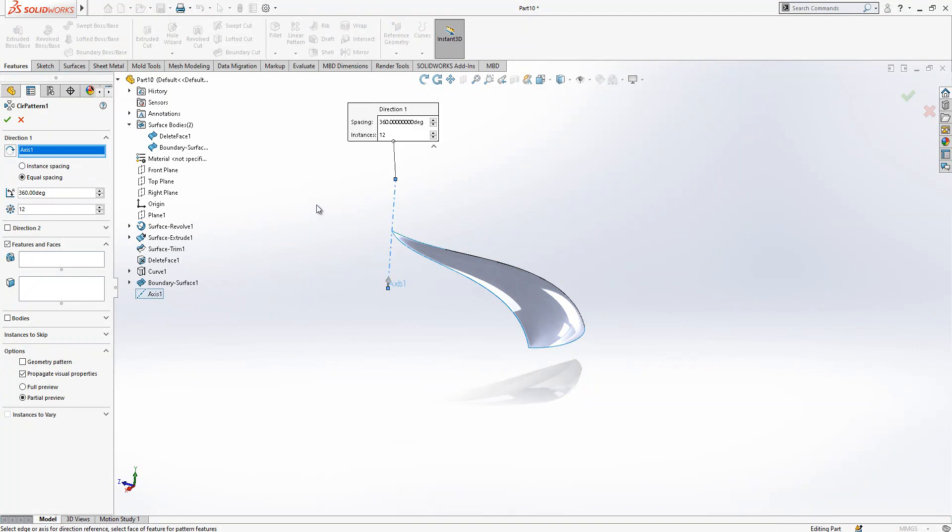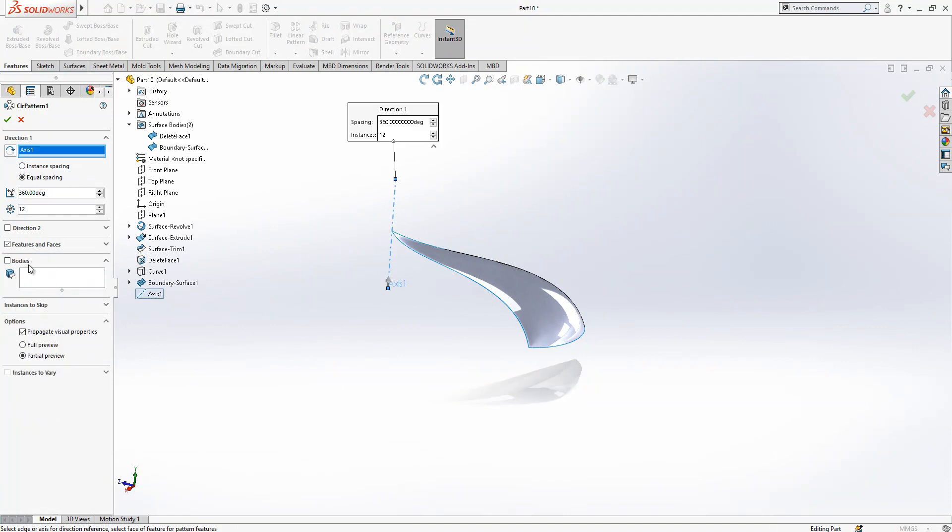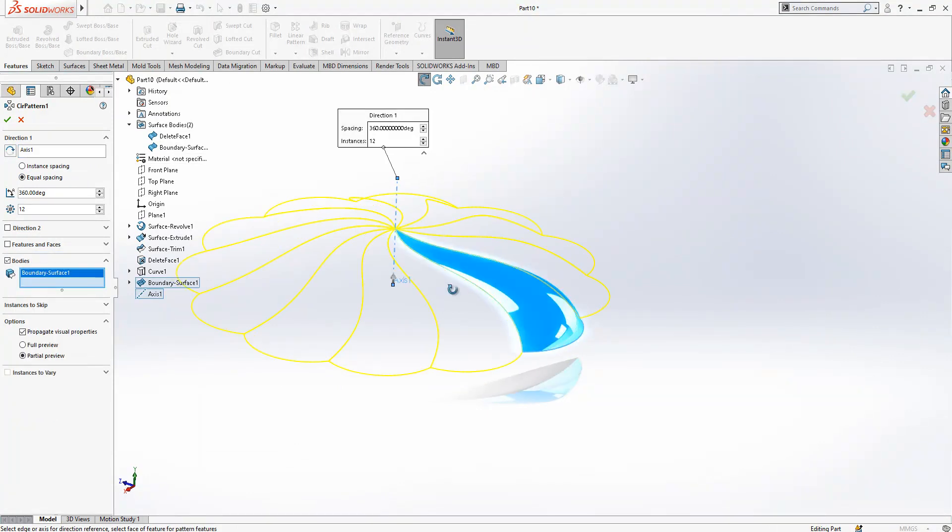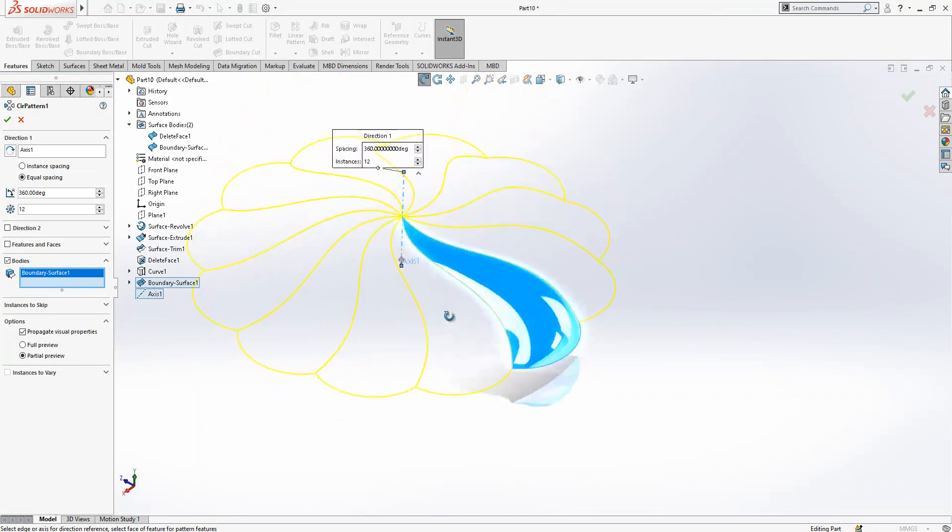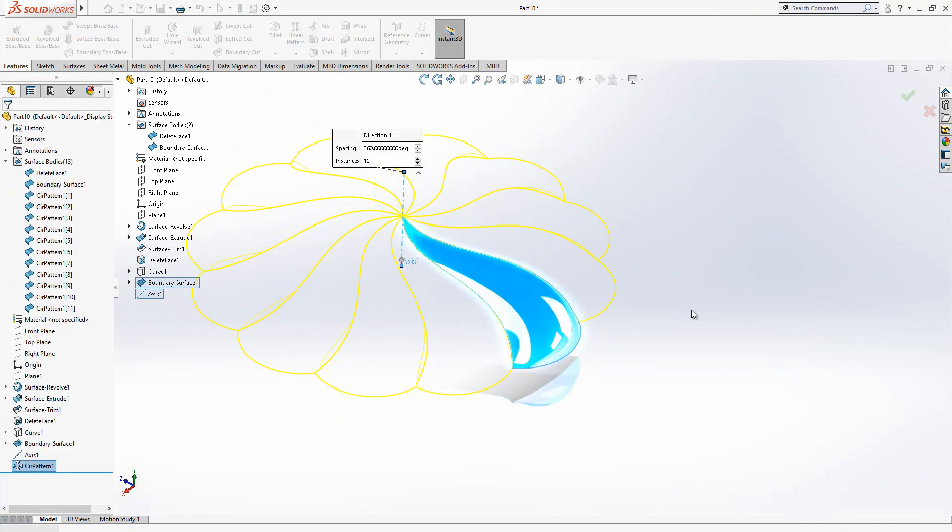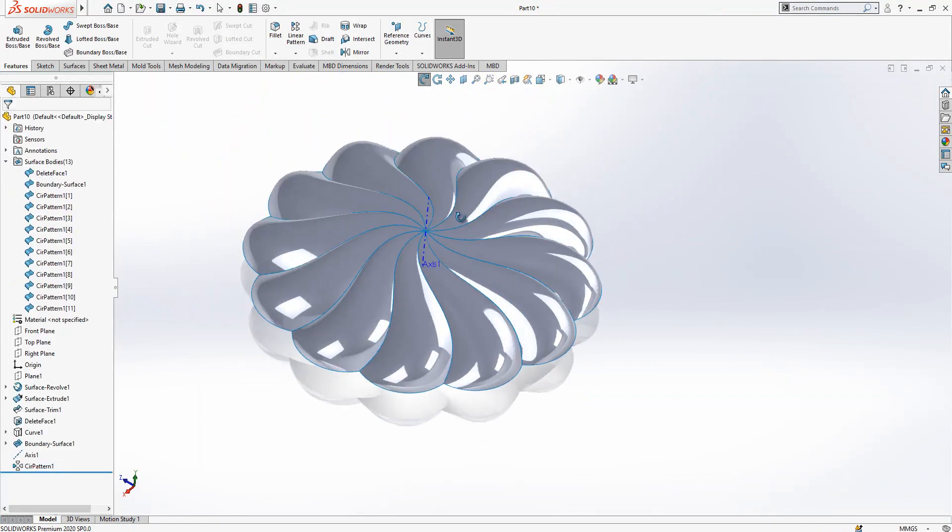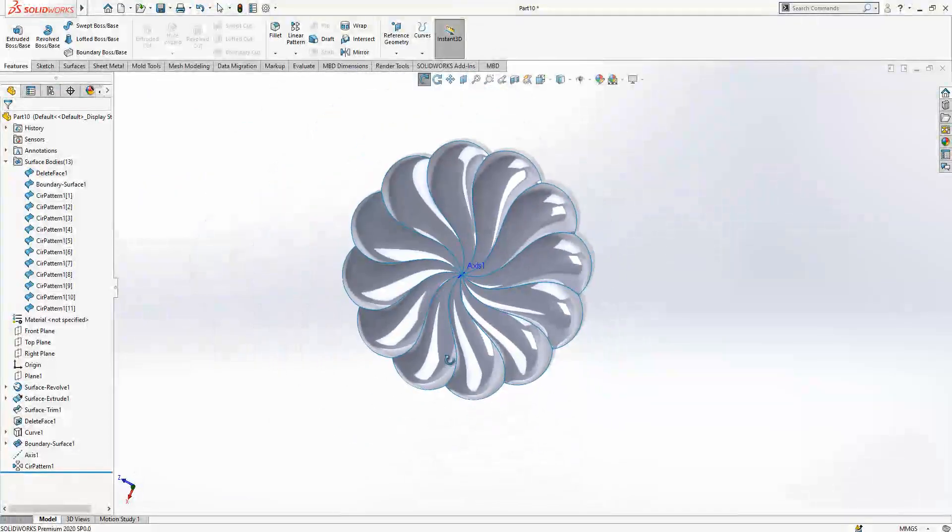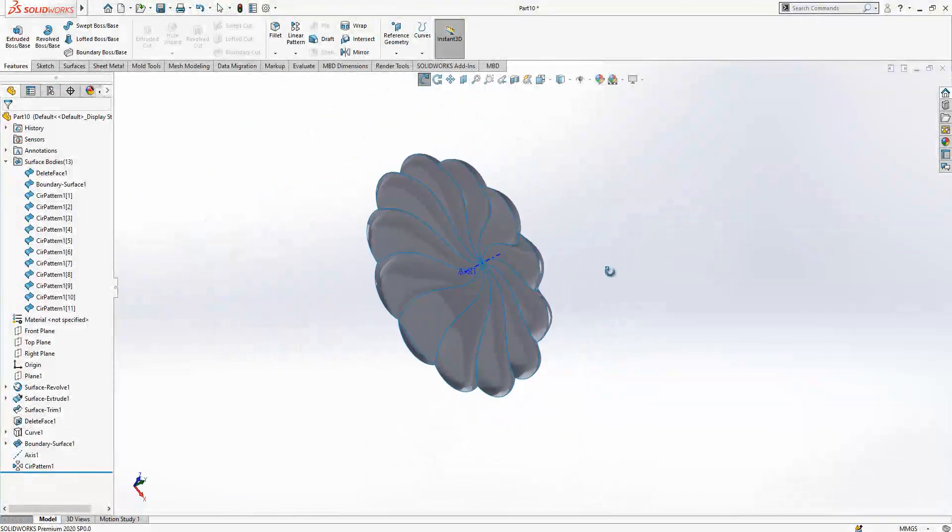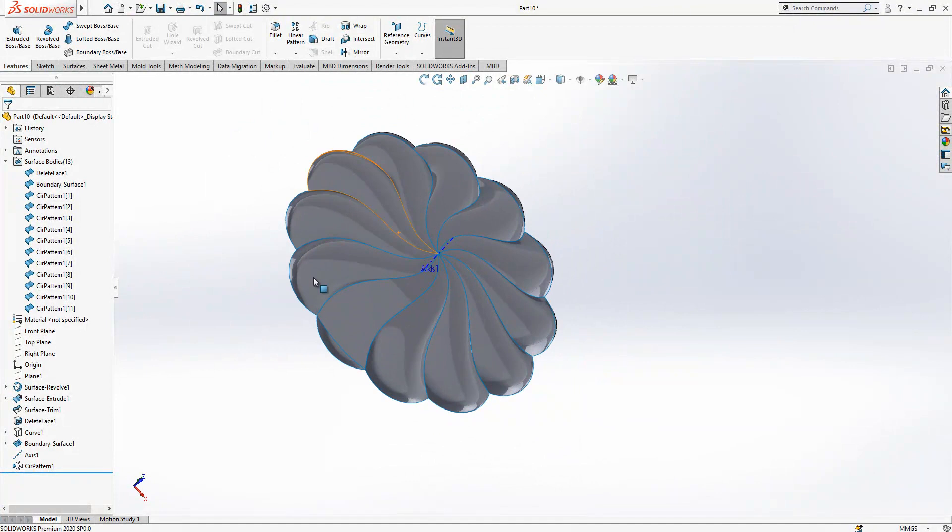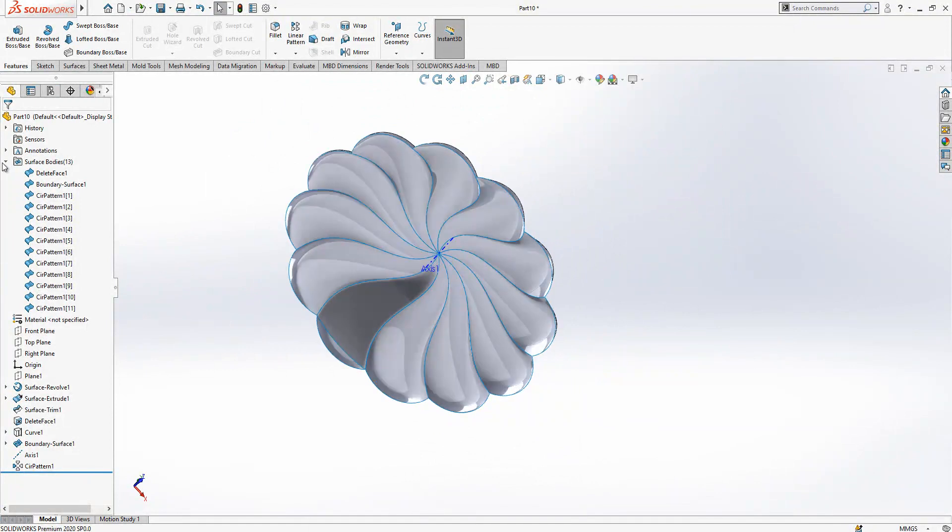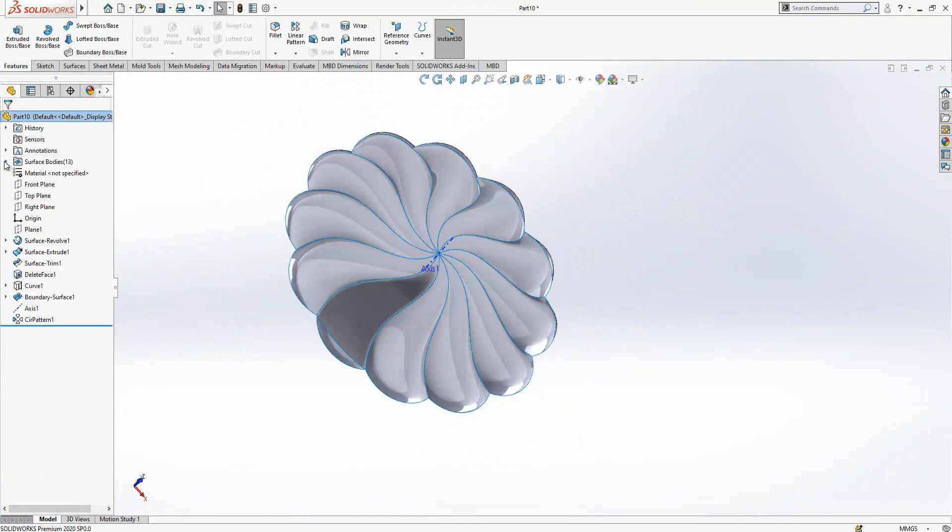After that operation we are going to make a circular pattern. This is our axis, this is the body, 12 times we make a circular pattern. We have this nice shape, we have a lot of surfaces.